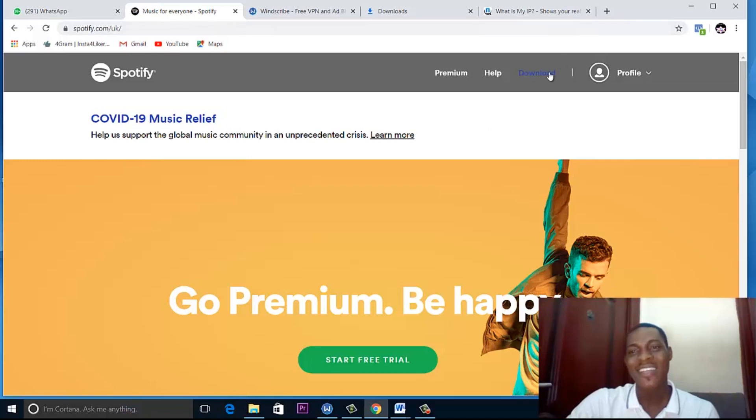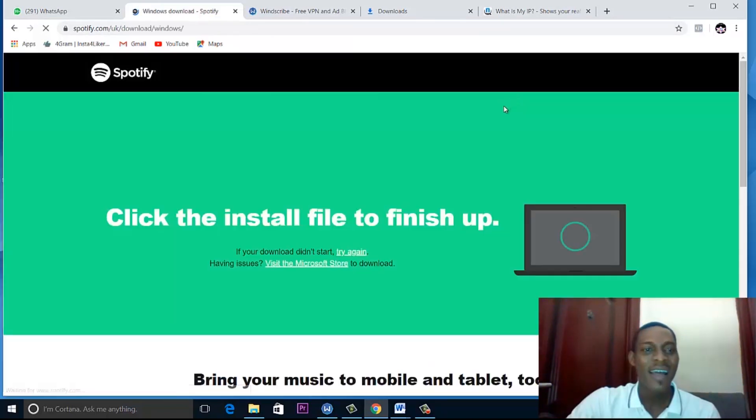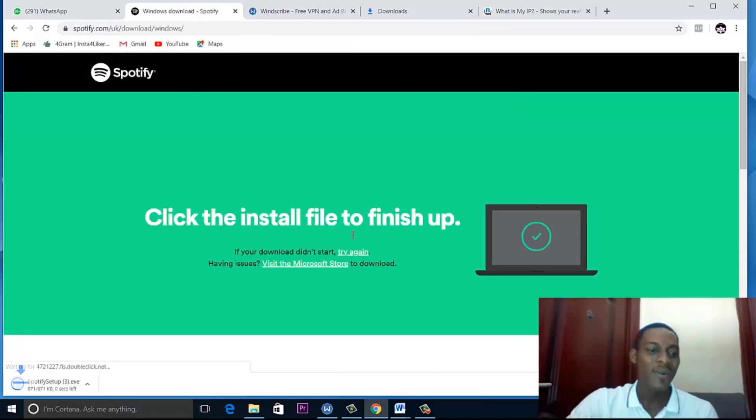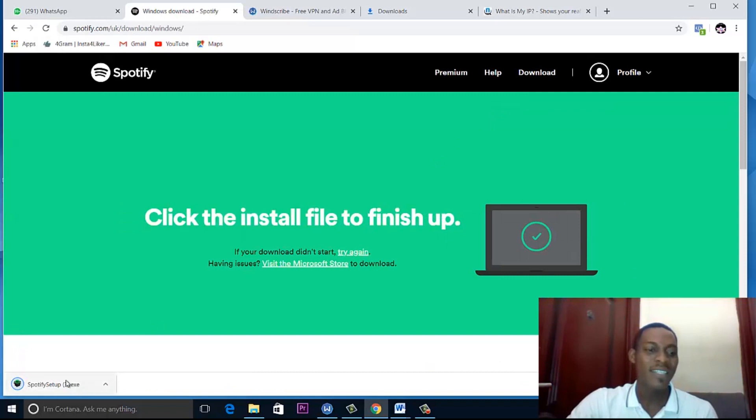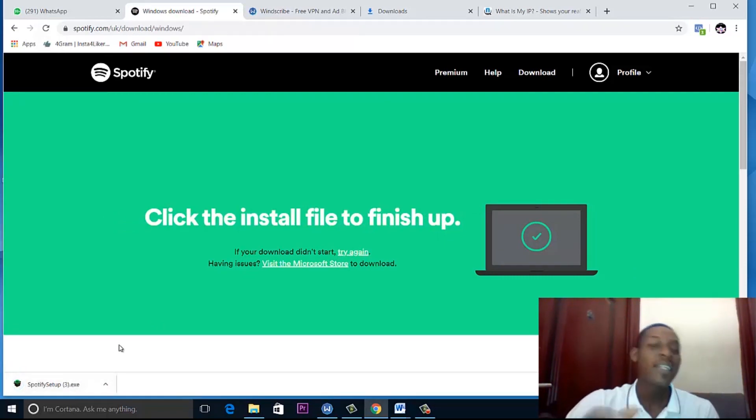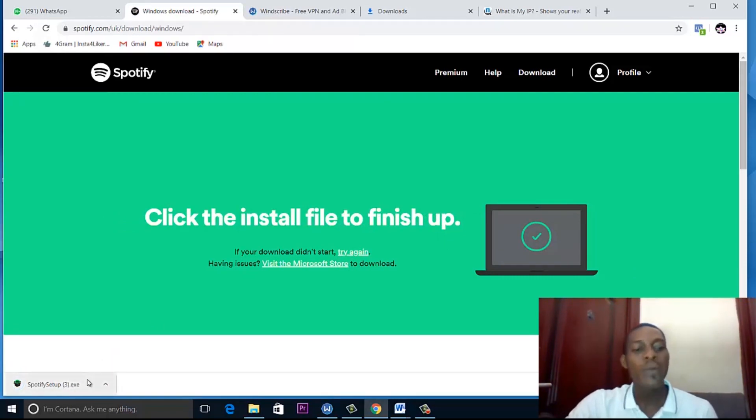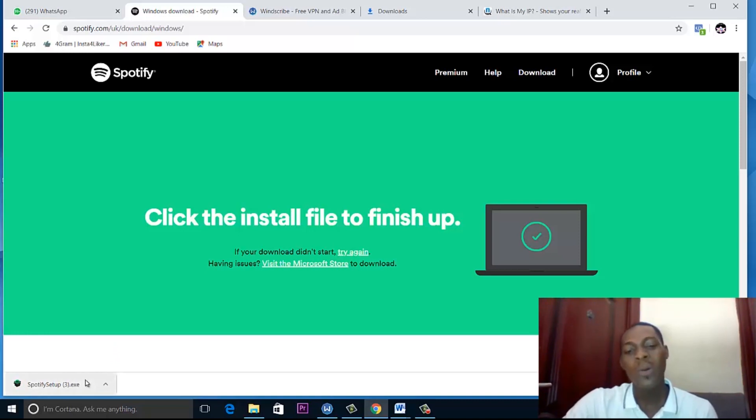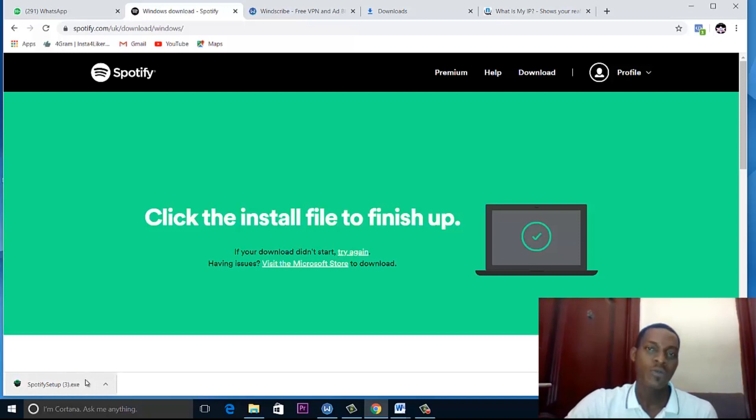So all you just need to do is click on download. And when you download, it is going to download the extension here for you. But I've already downloaded it. So when this downloads, you just need to open it. Once you open it, it is going to install a download portal for you.